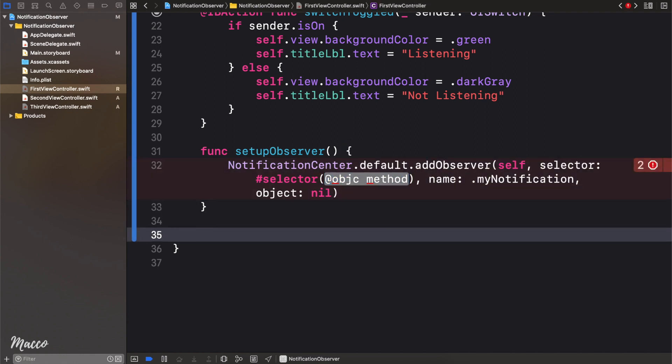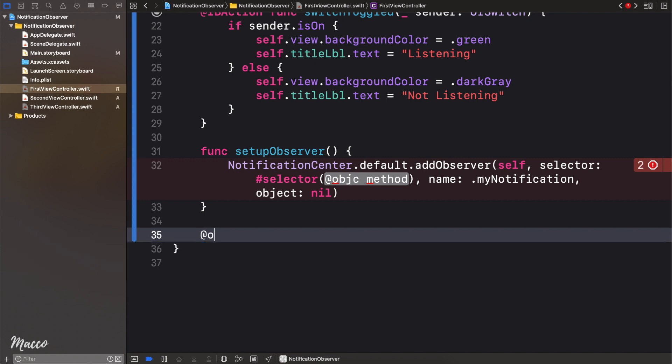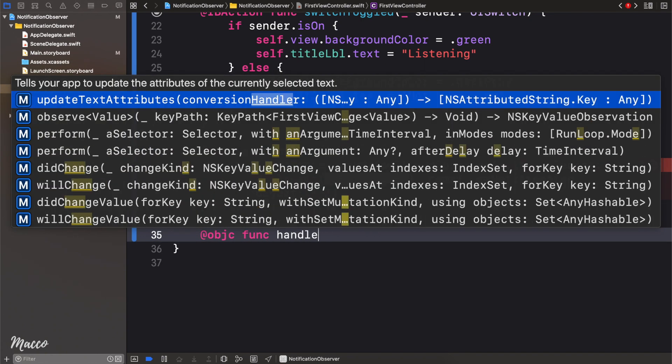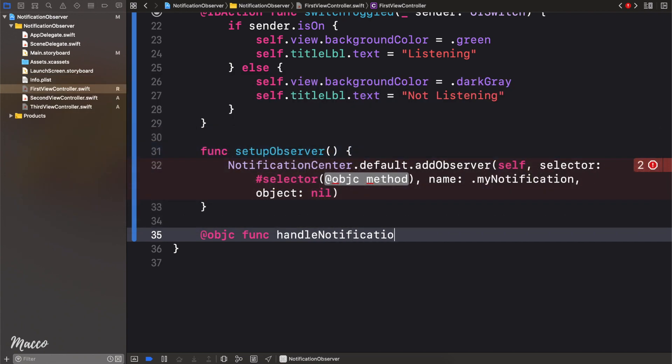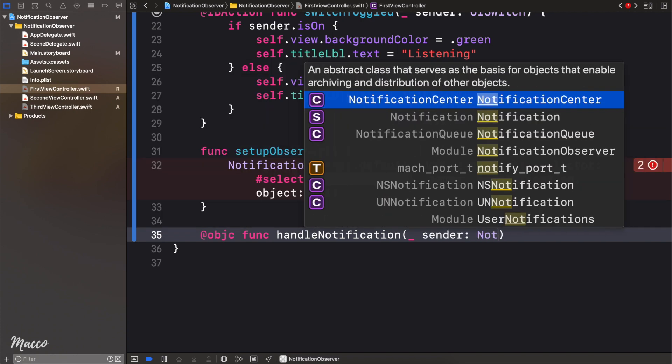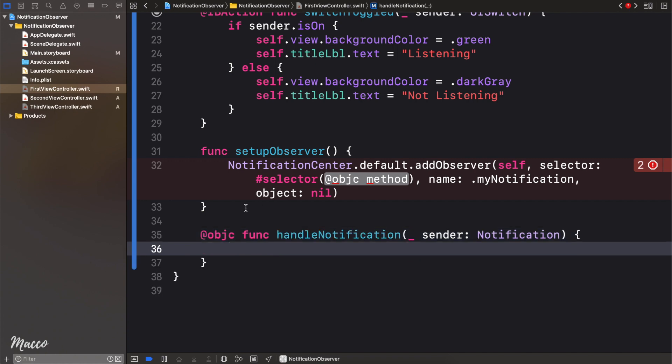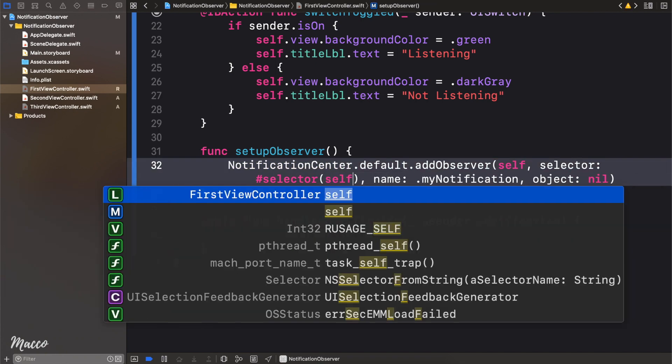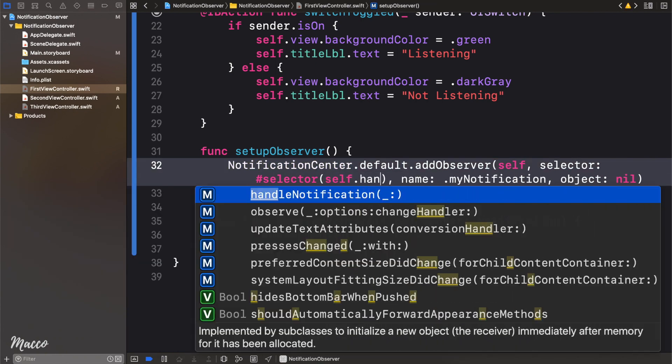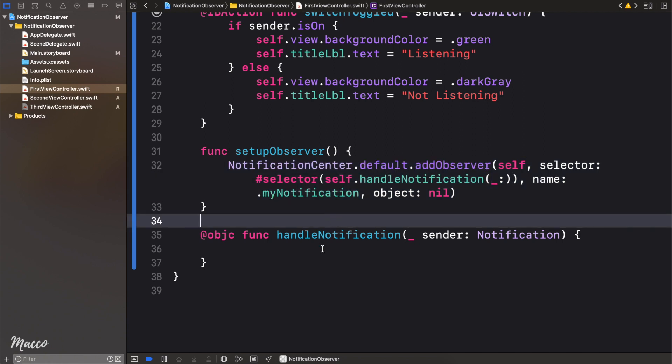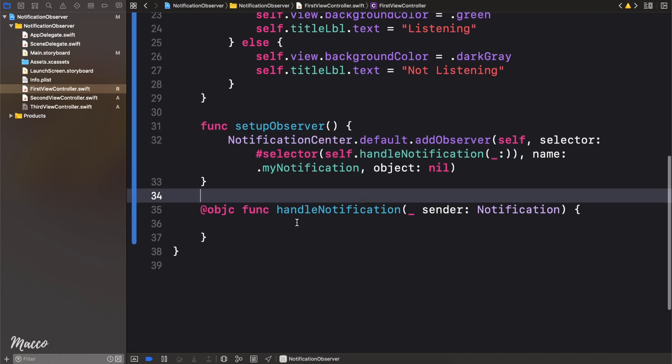So remember from my last video, we need to create an objc func, and I'm going to call this handleNotification. And this is going to take in a sender of type notification, awesome. So here we can simply say self.handleNotification. Beautiful.